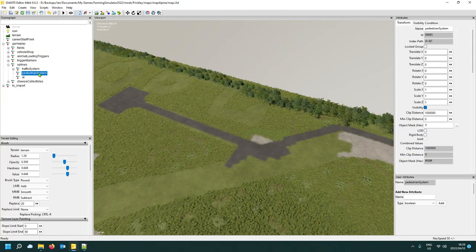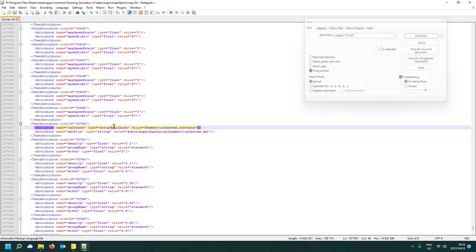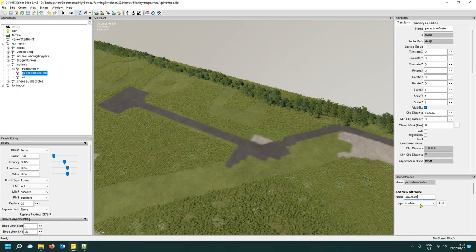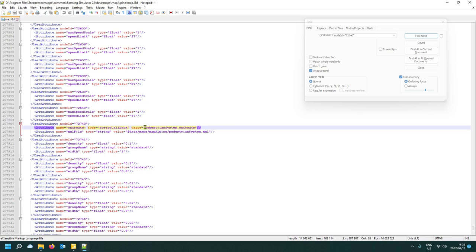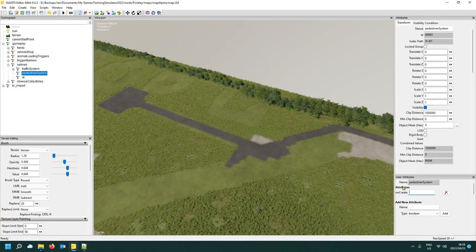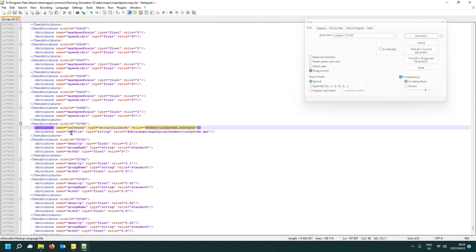The two attributes are: a script callback and an on-create script callback. The values are 'PedestrianSystem.onCreate'. So go to script callback, click Add, and paste 'PedestrianSystem.onCreate' as the value. That's the first attribute added.